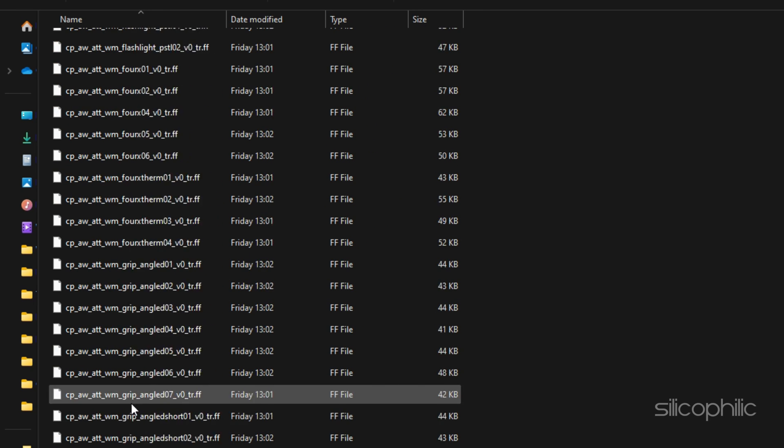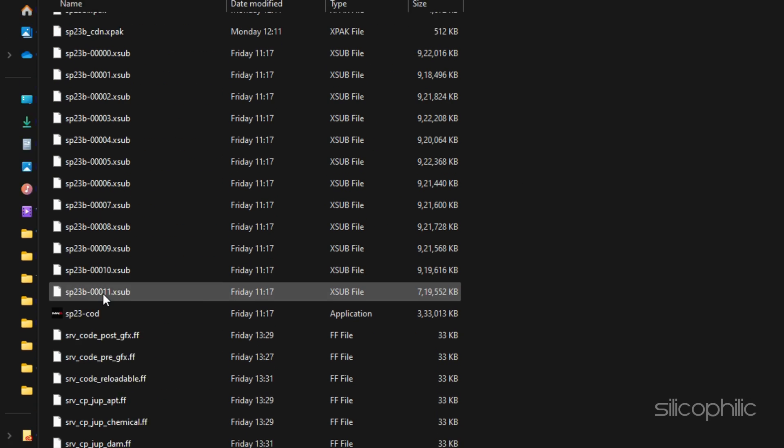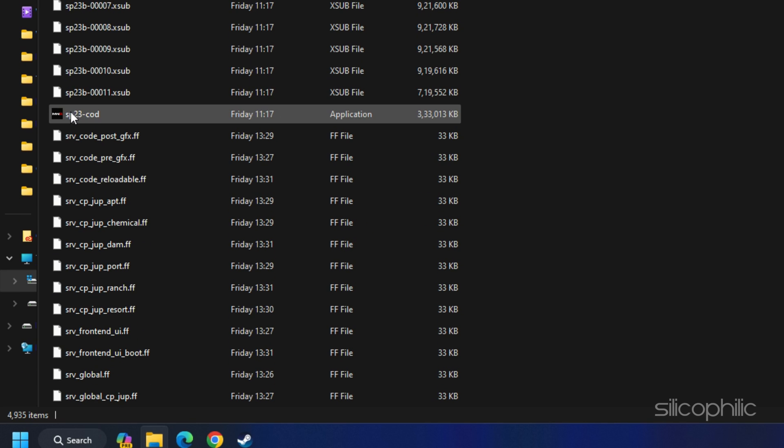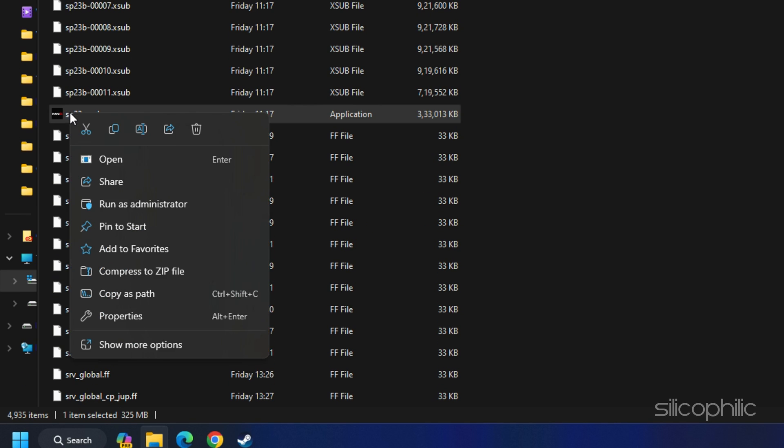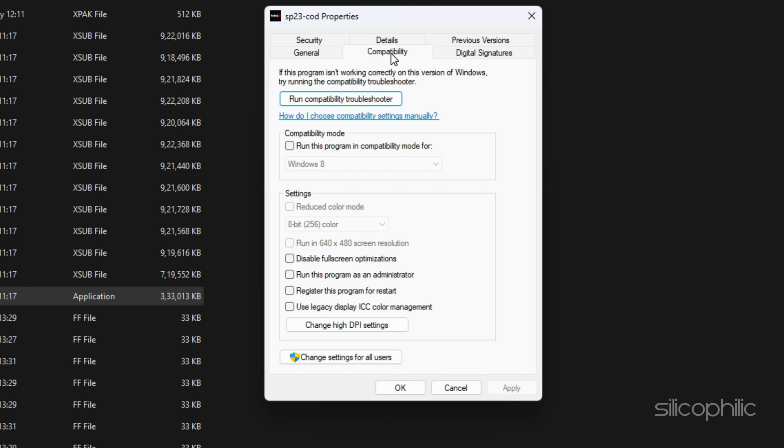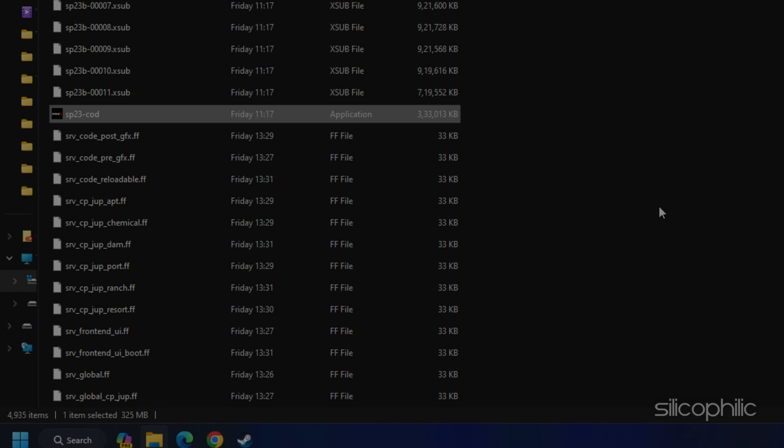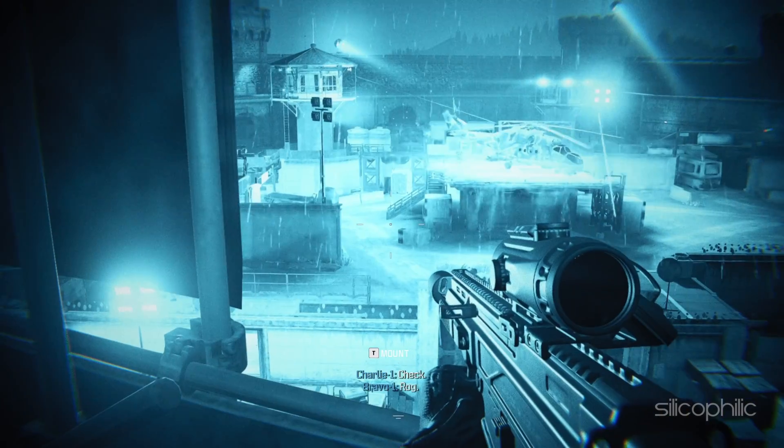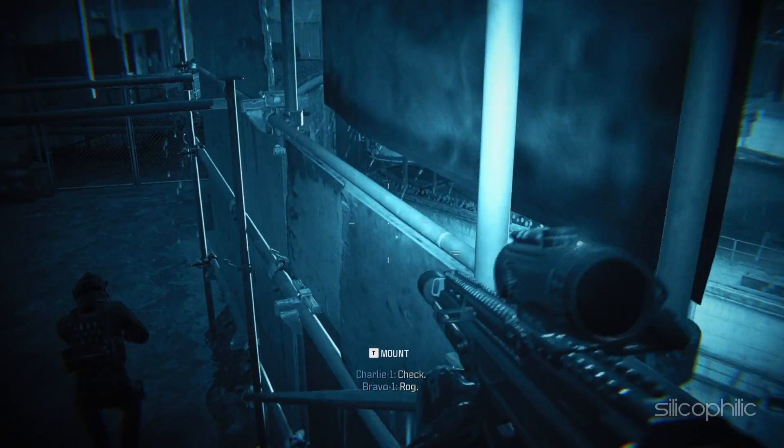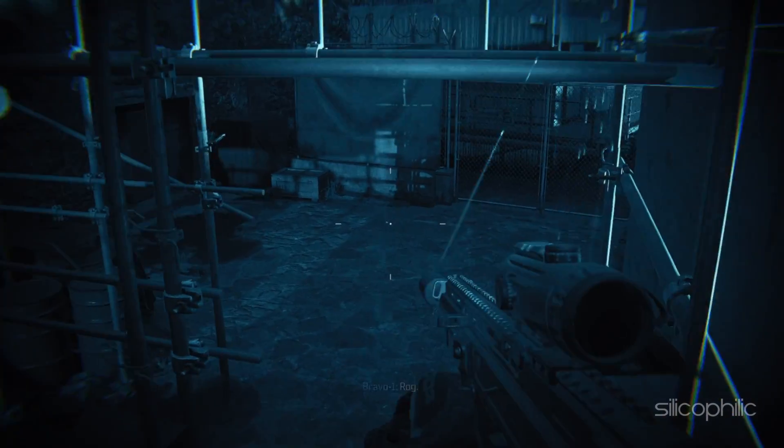Next, scroll up and open the SP23 folder. Repeat the same for the Game.exe file inside it. Again, go back and open the SP22 folder and repeat the same process. Once done, launch the game and check.